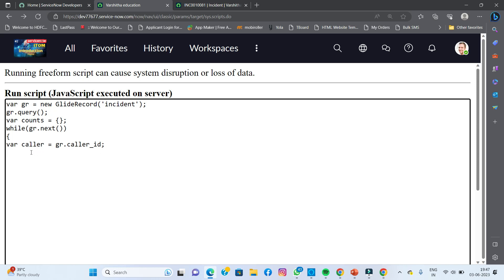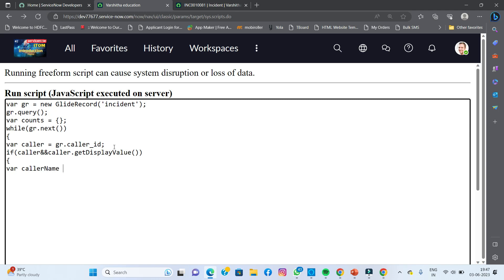Now I'm going to use an if condition: if(caller && caller.getDisplayValue()). getDisplayValue is very important here. Inside the if condition, I declare: var callerName = caller.getDisplayValue(). This gets the display value — the actual name of the caller. So callerName now holds the caller's display name.